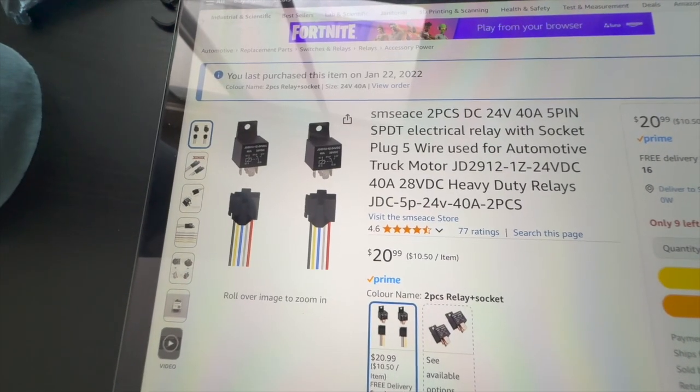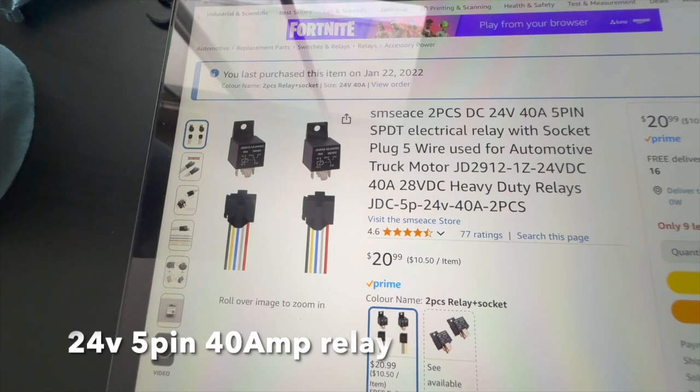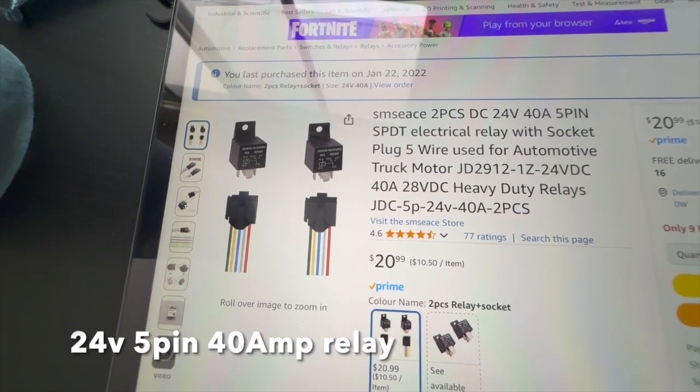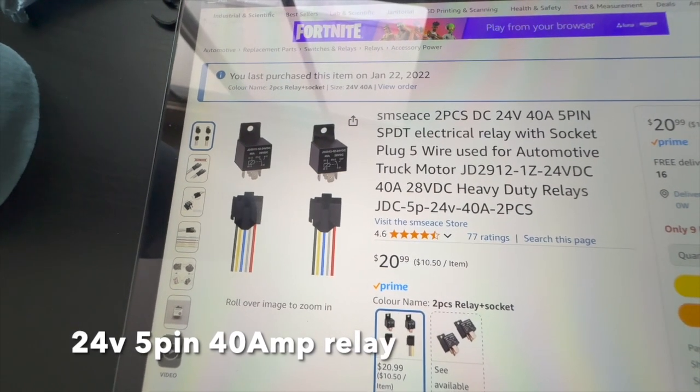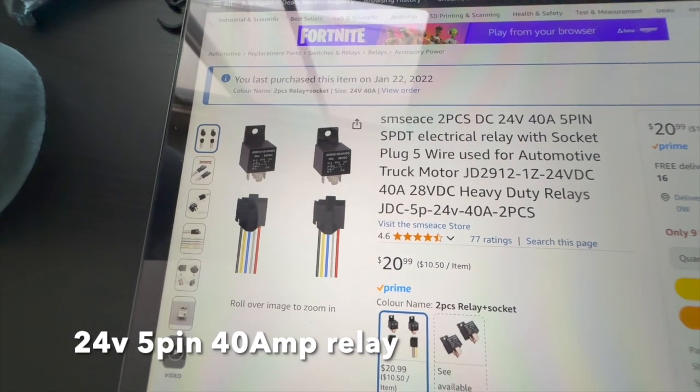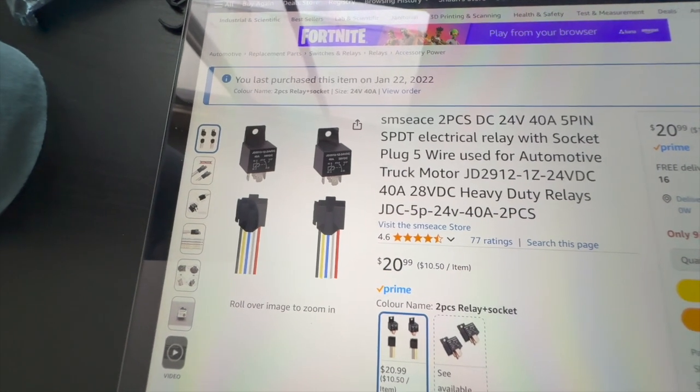These are the relays. As you can see, it comes two-pack for $21 Canadian. They are 40 amp, 28 volt DC heavy-duty relays.